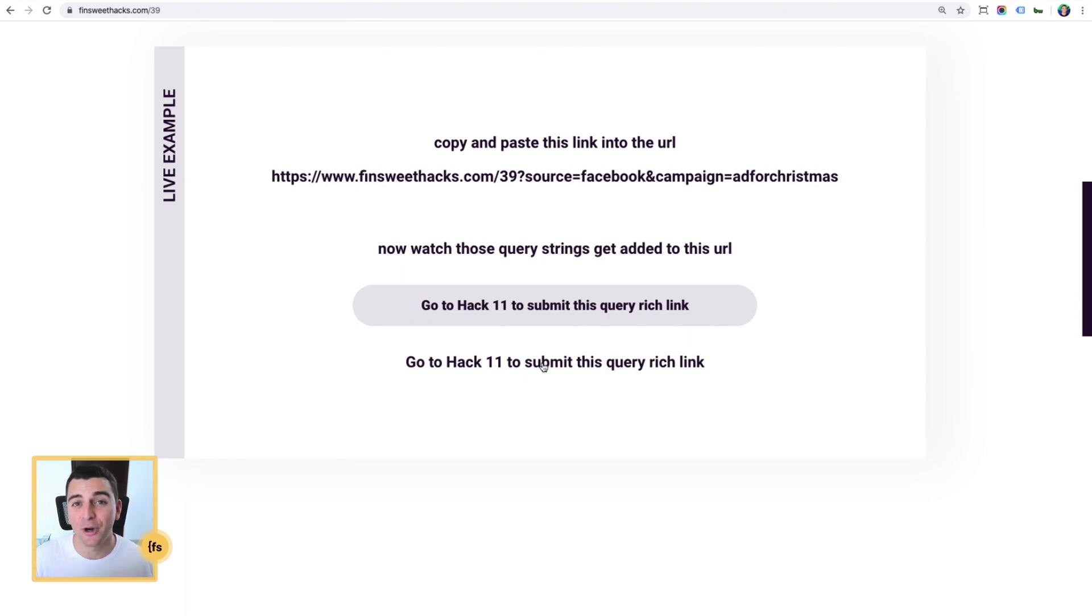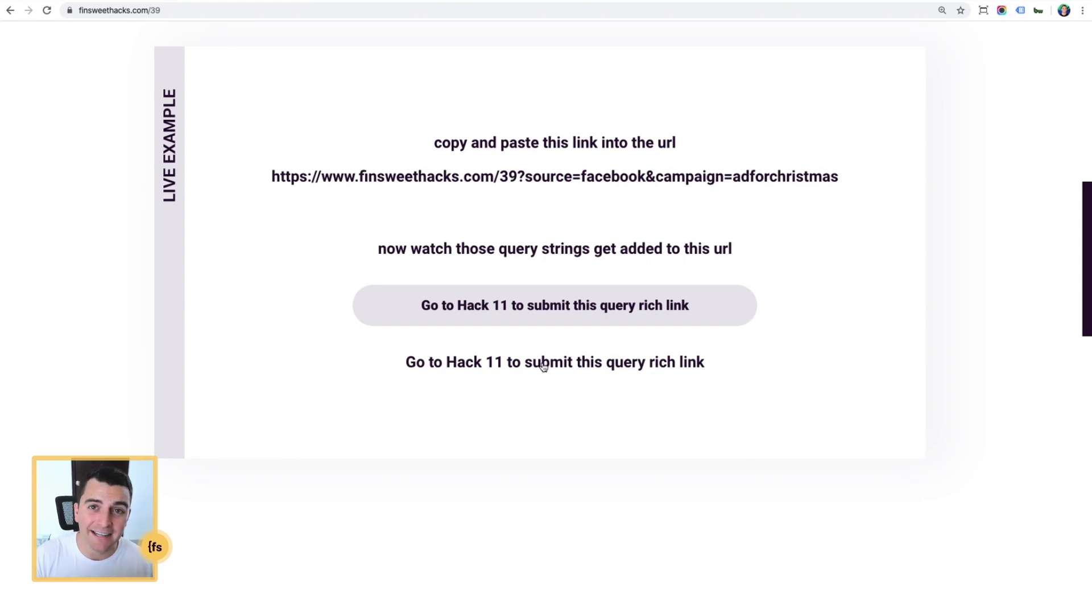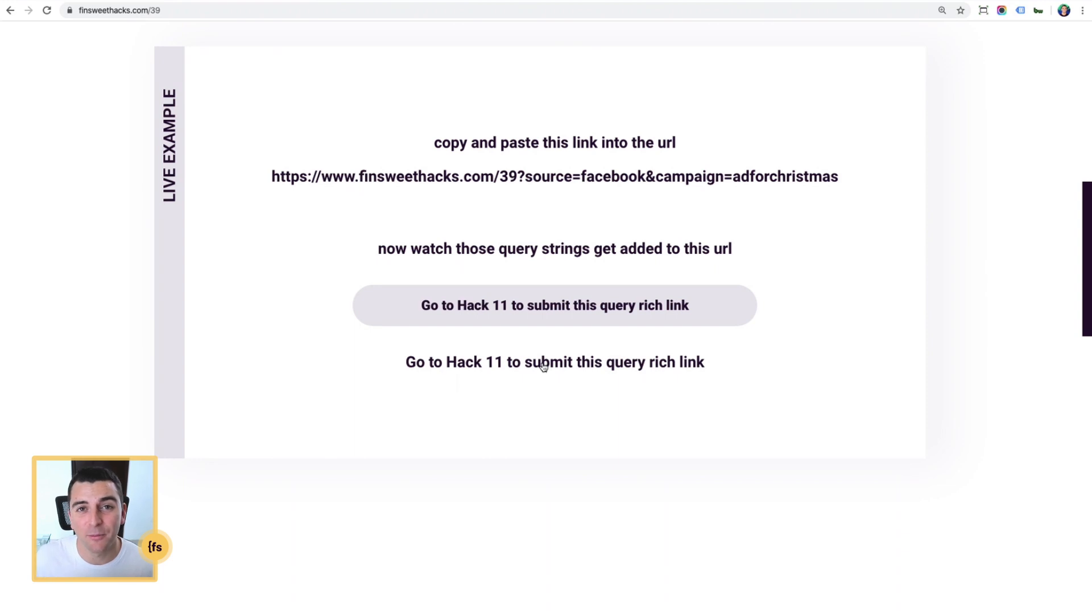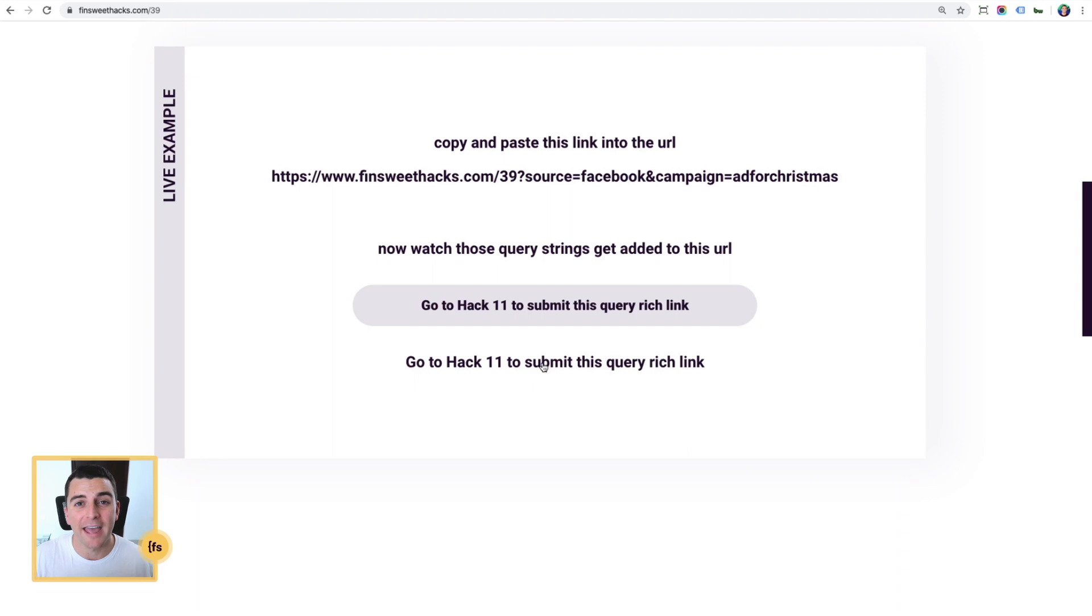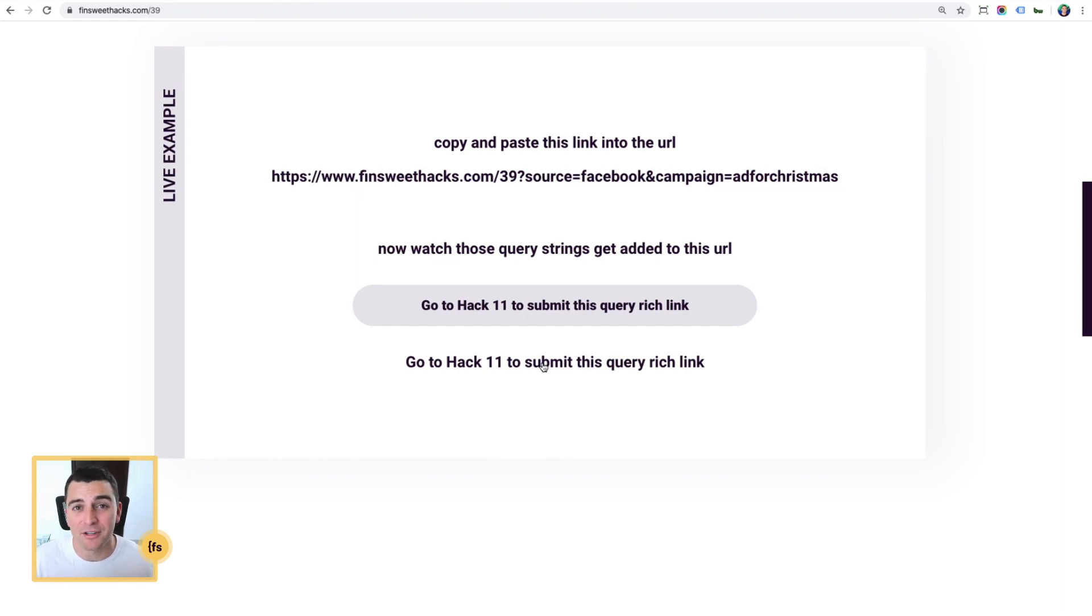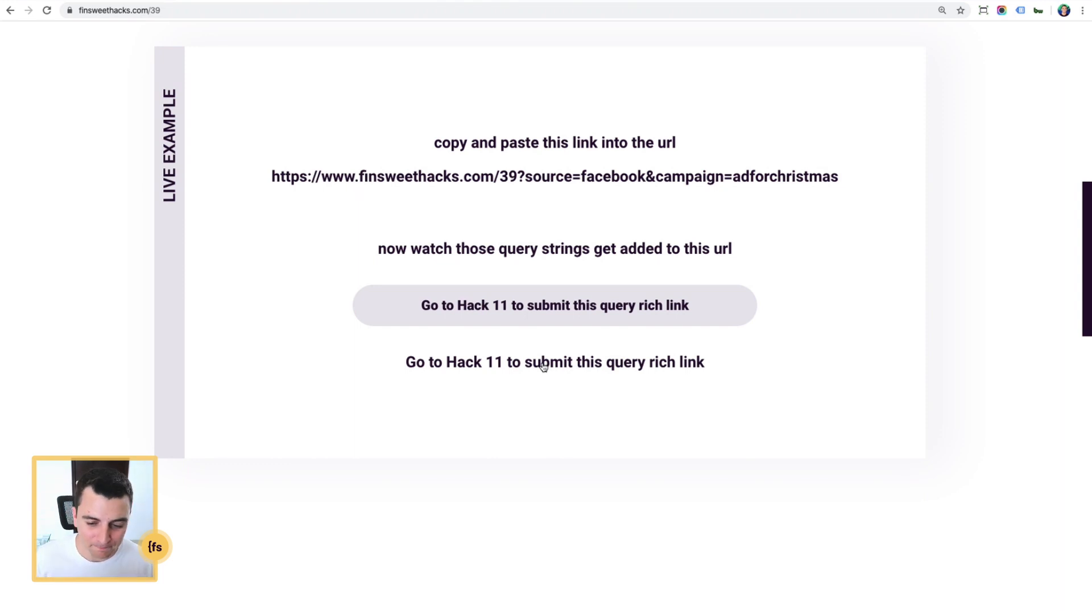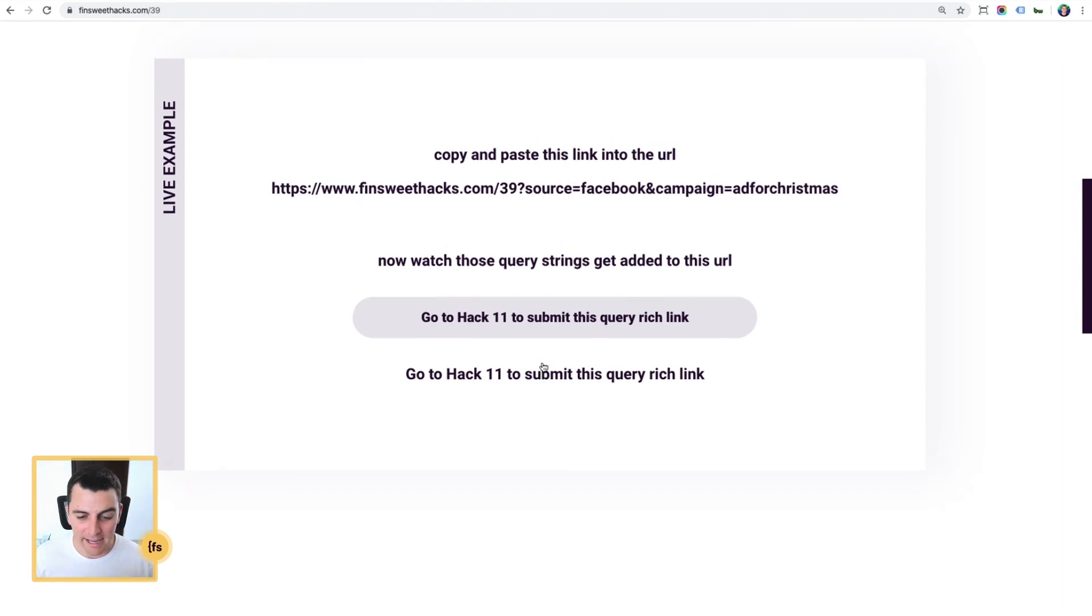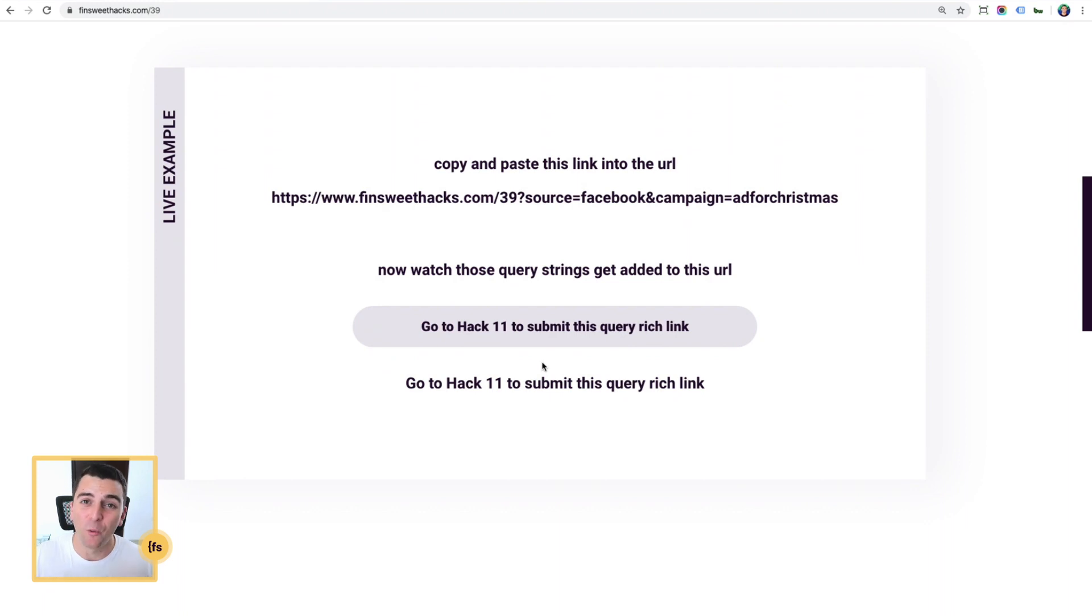This is great for understanding where your users are coming from and connecting them into a funnel, understanding when they submit that form, what link queries were attached to their original URL without having to connect to different marketing sites and checking this platform and that platform. It's all simple. It's all right here. And that is this hack working.